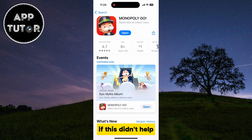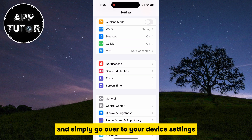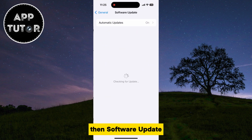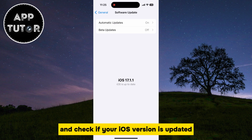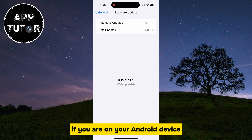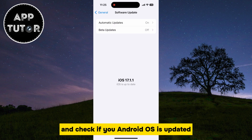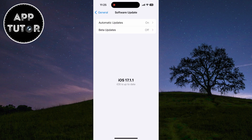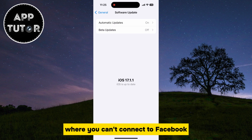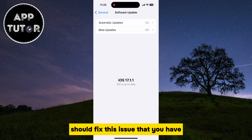If this didn't help, then close the App Store or Google Play Store and go over to your device settings. On iPhone, open the General section, then Software Update, and check if your iOS version is updated and you're running the latest operating system. If you are on Android, just find the Software Update section in your device settings and check if your Android OS is updated. Maybe you had some bug in your operating system that causes this problem where you can't connect to Facebook, so updating your operating system to the latest version should fix this issue.